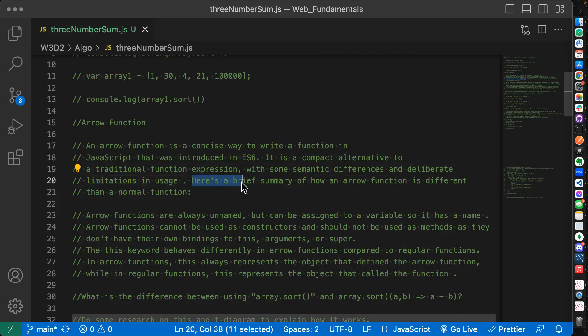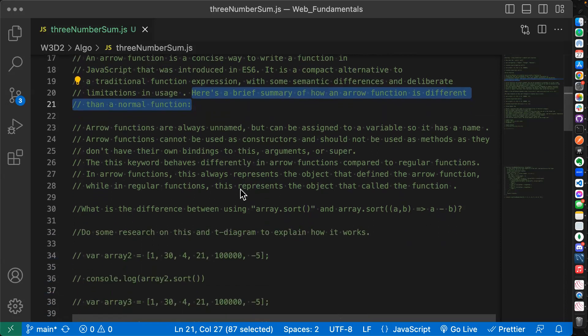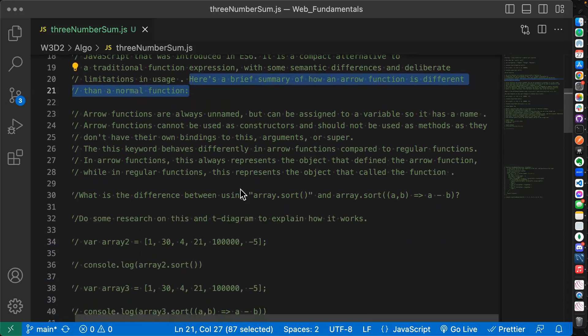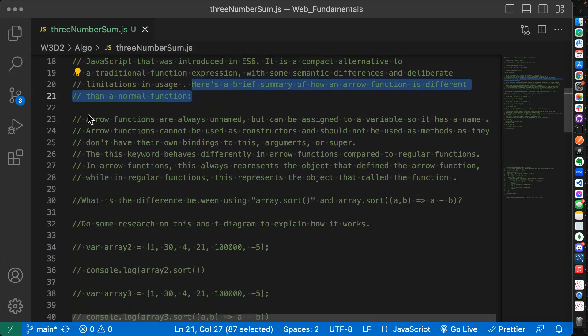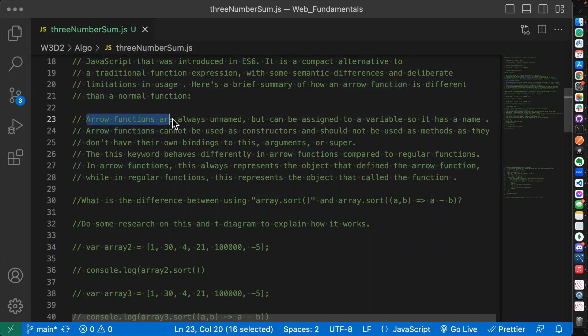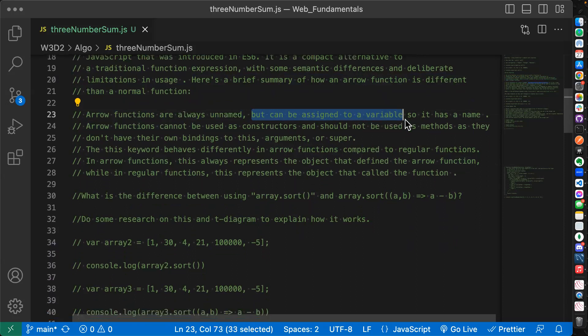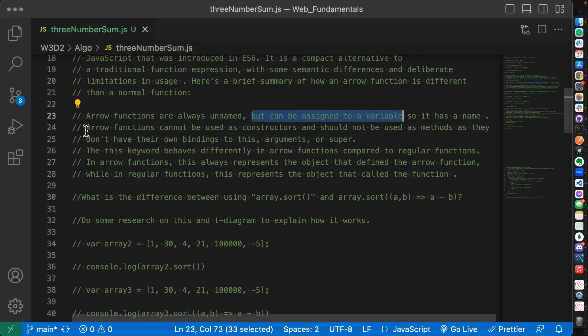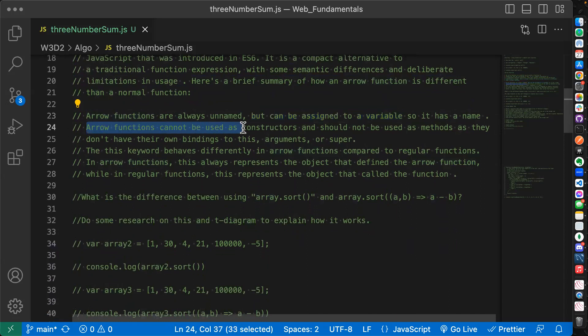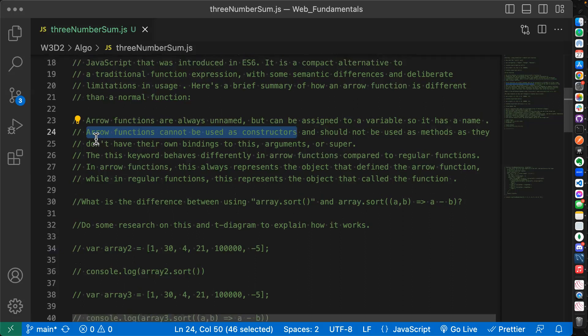So there's been different versions of the JavaScript that we're learning to write. The latest popular version is ES6. So E stands for ECMA, which is the original name for JavaScript. They changed it from ECMAScript to JavaScript, and so that's why it's ES6. It's version 6. It was a compact alternative to a traditional functional expression with some semantic differences and deliberate limitations in usage. So there's some limitations in it and then there's some cool things about it as well.